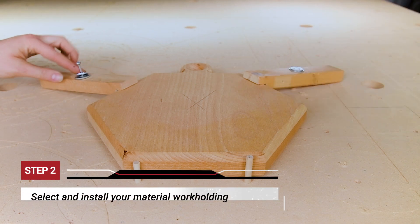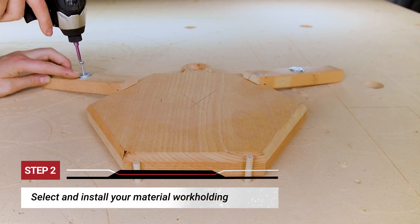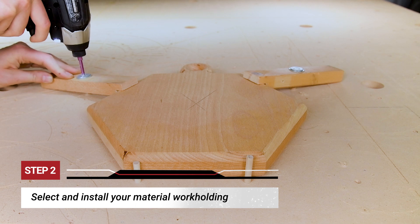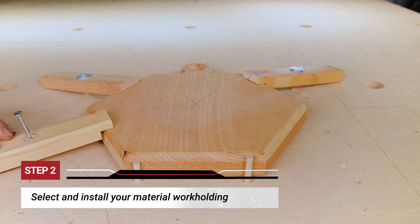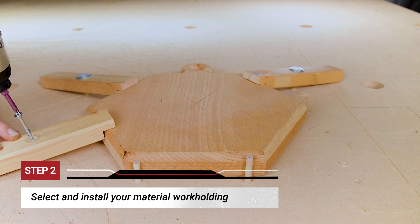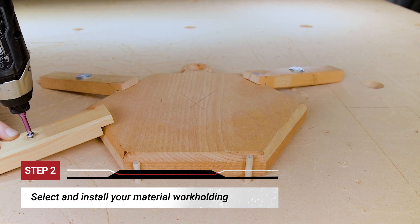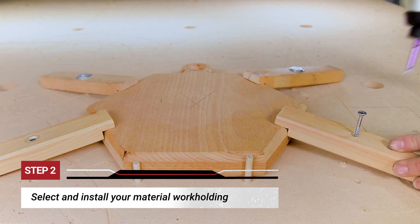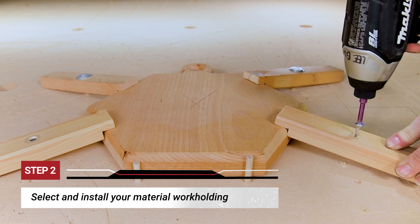Next we'll select our workholding method and attach our workpiece to the spoil board. I have a few homemade wooden clamps that I can fasten down with some screws.